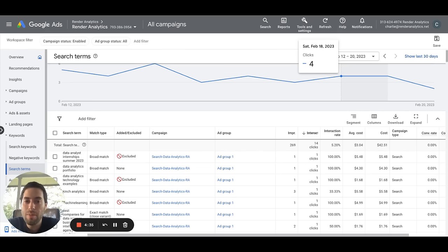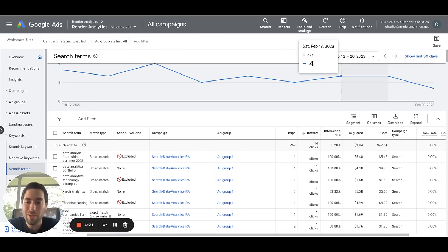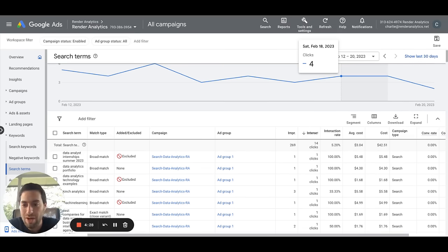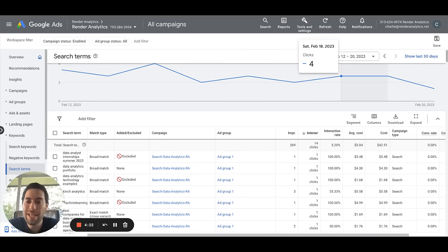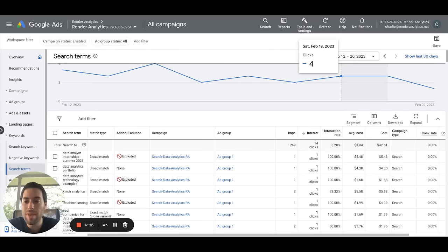And you want to make sure you have a broad strategy, but you notice some words are slipping through the cracks that you're paying some clicks for that aren't really relevant to your business or what you're trying to target. A negative keyword allows you to maintain that broad match strategy, while also allowing yourself to specifically remove keywords that are relevant for your business.